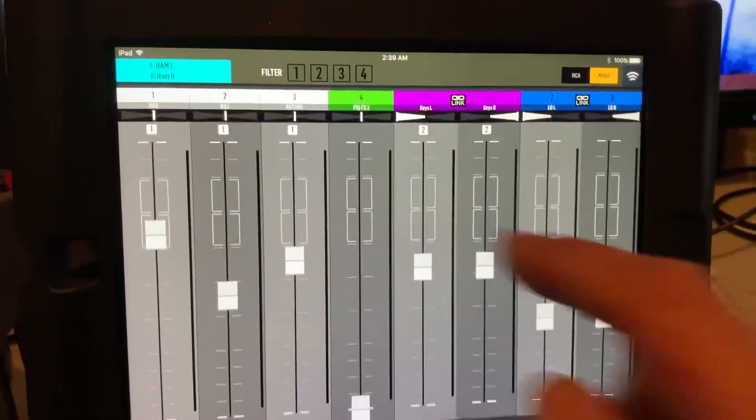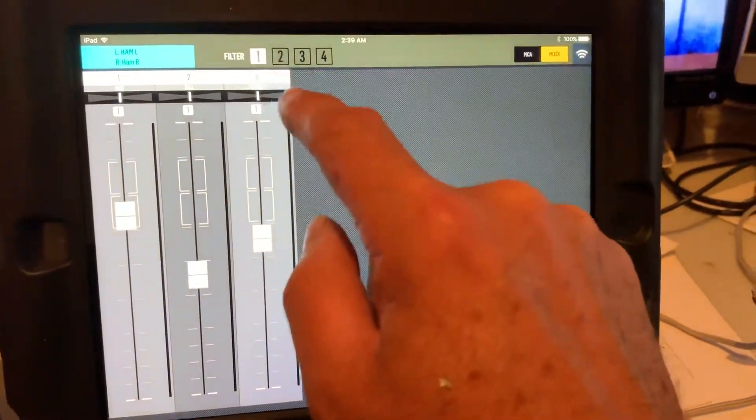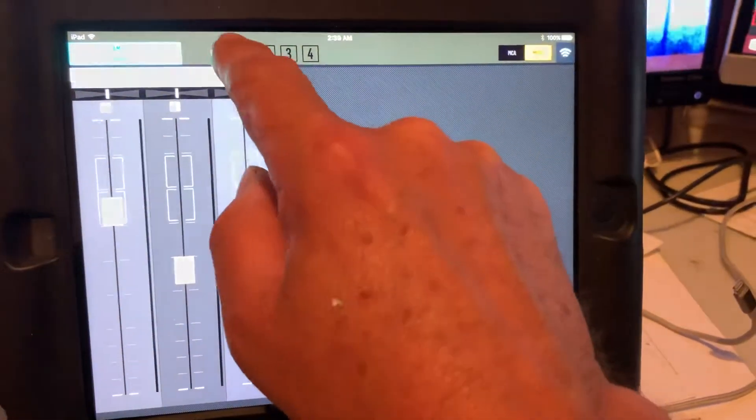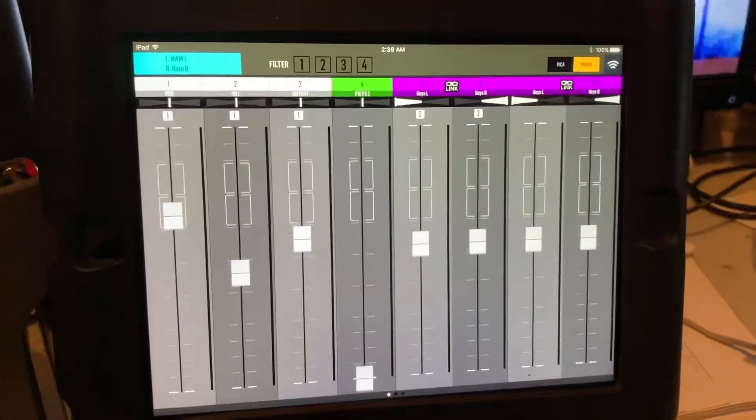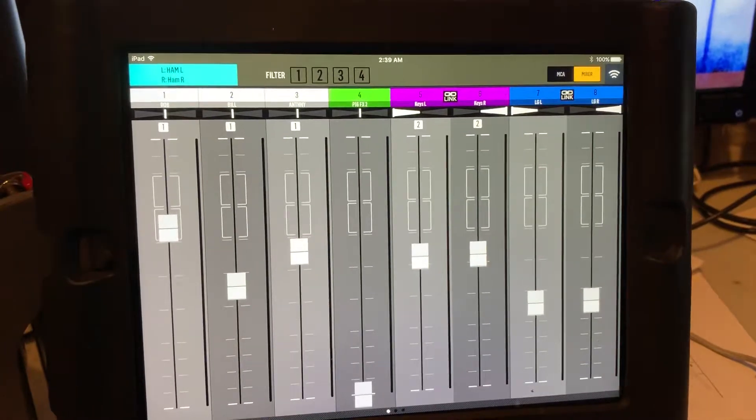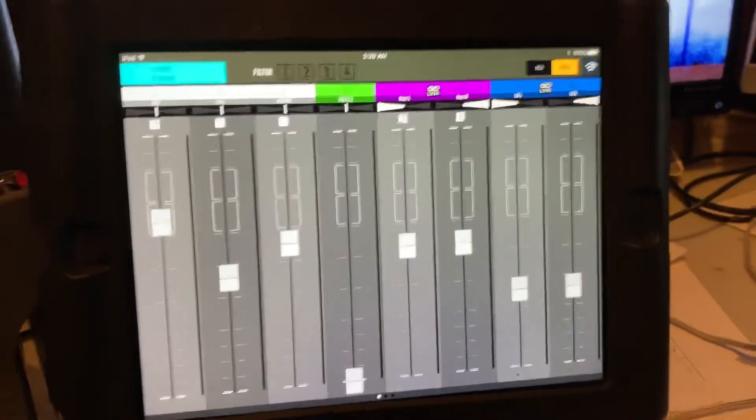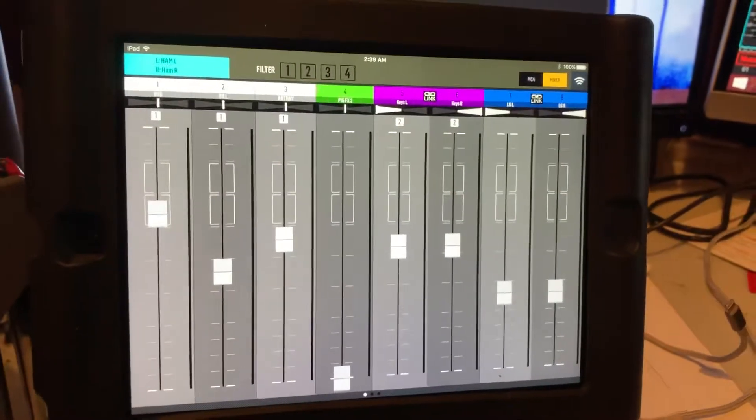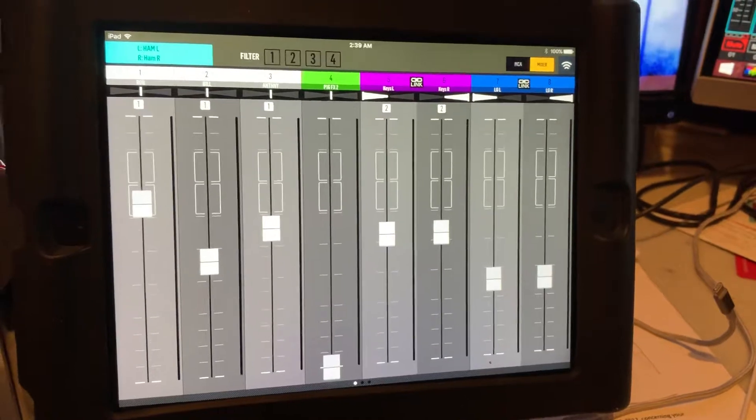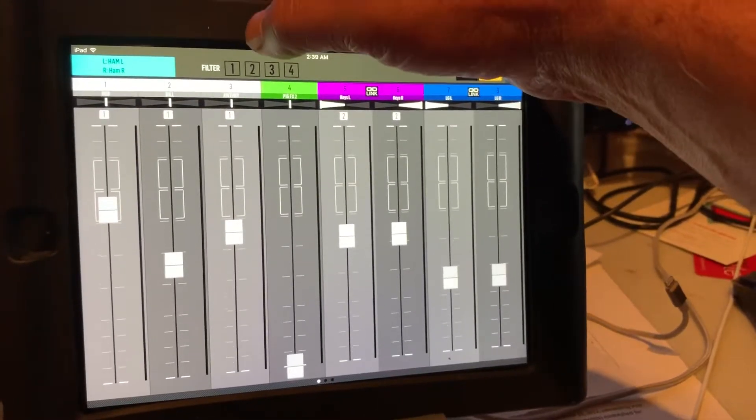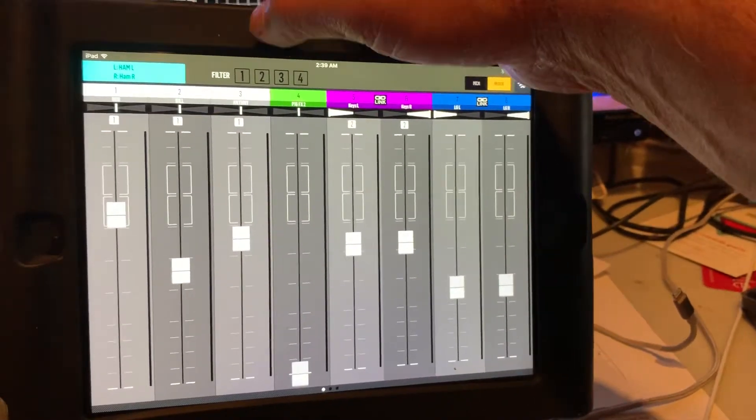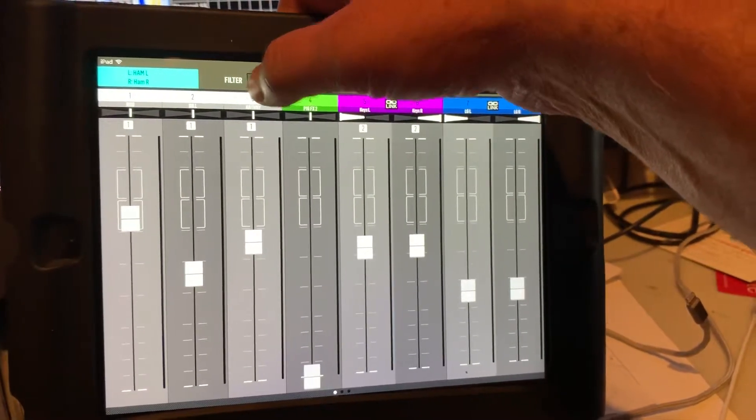So the MCAs, you can also use as a filter. It's kind of an easy way to jump around your mix. So for example, MCA1 is assigned to vocals, so if I hit that, all that's there is the vocals.